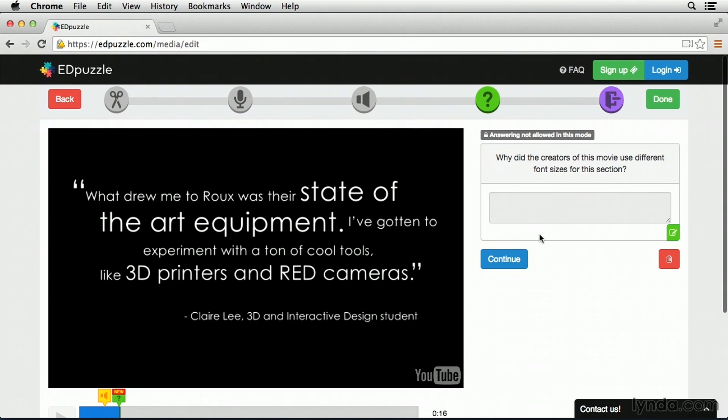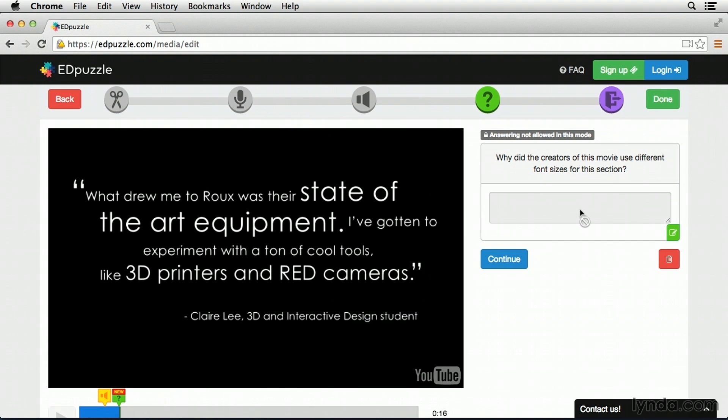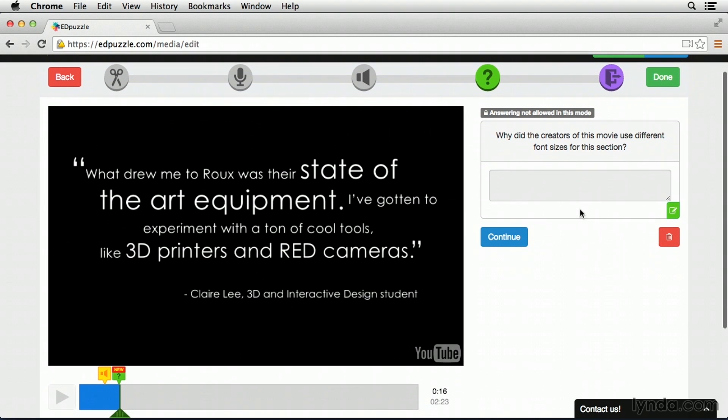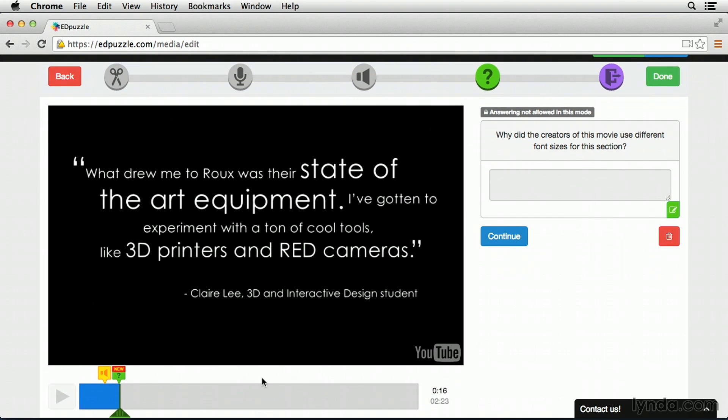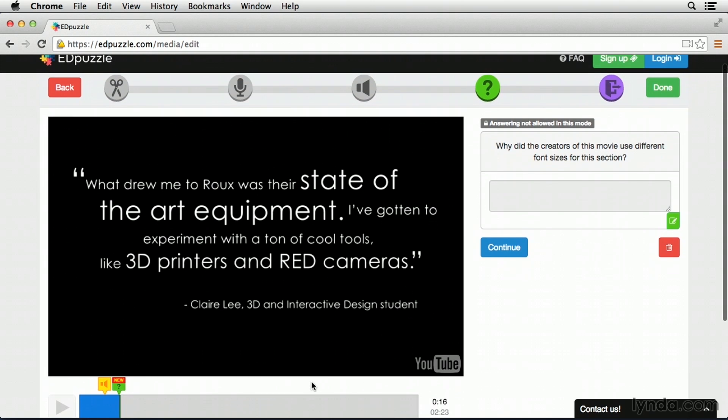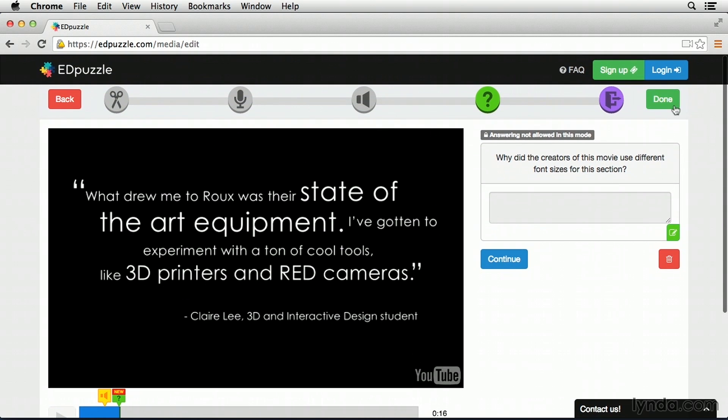So now, when students get to this part of the movie, it's going to automatically pause. They'll see the question on the right-hand side, and they'll have a text box where they can fill this question out. At this point, I can go through the rest of the movie and add check for understandings, or even add questions to inspire thinking about the movie. But just so we can see how these are going to play out in the end, I'm going to go ahead and click done.